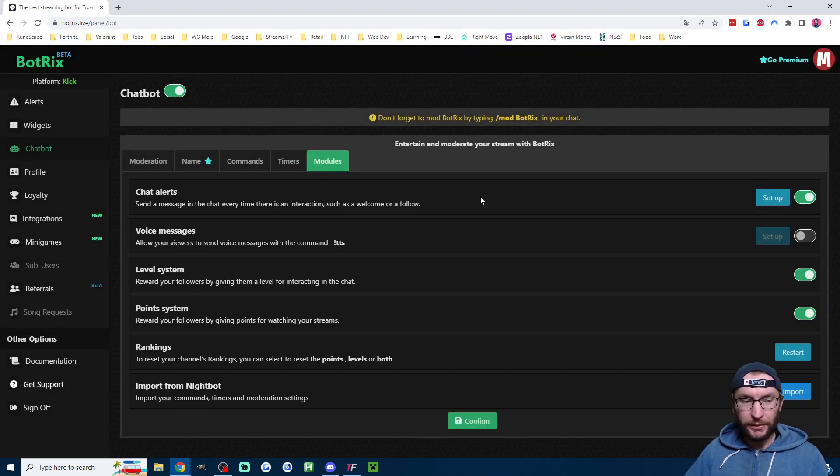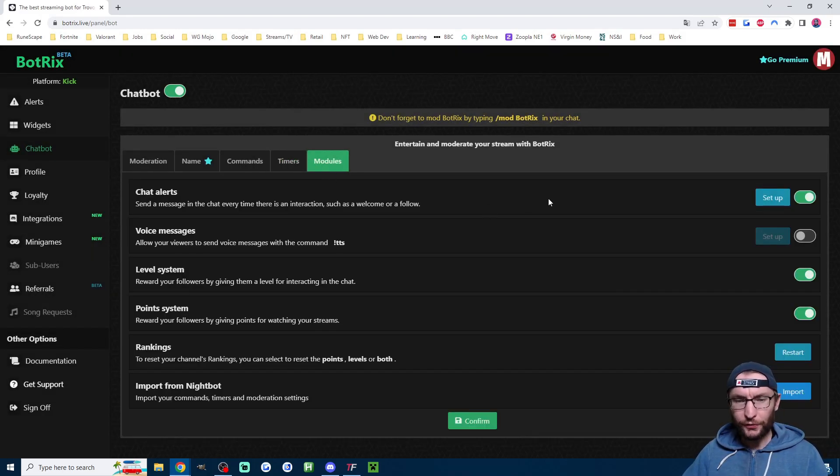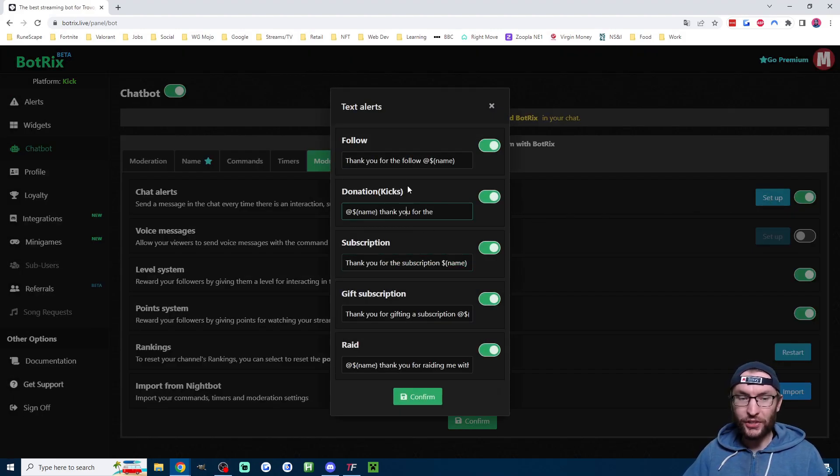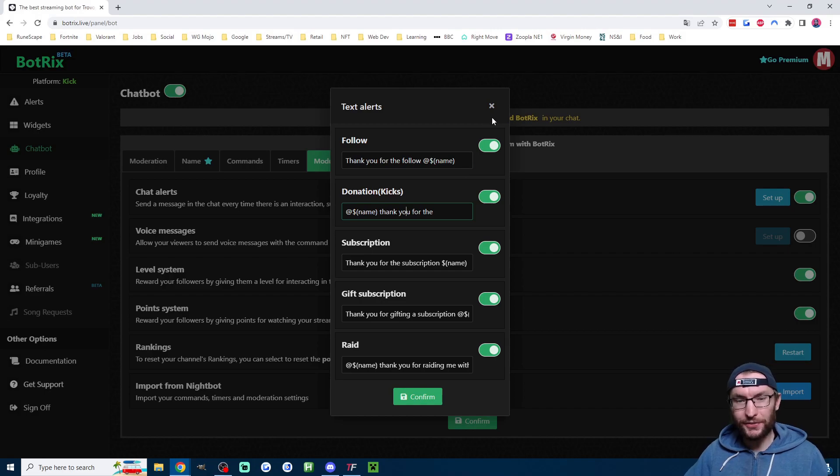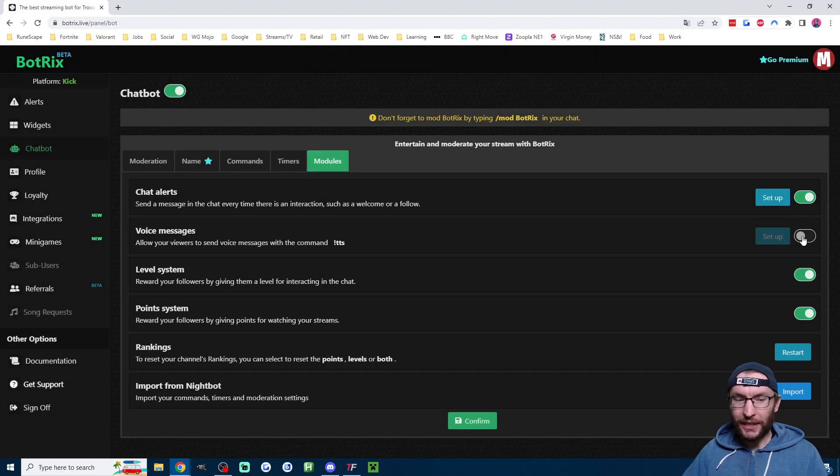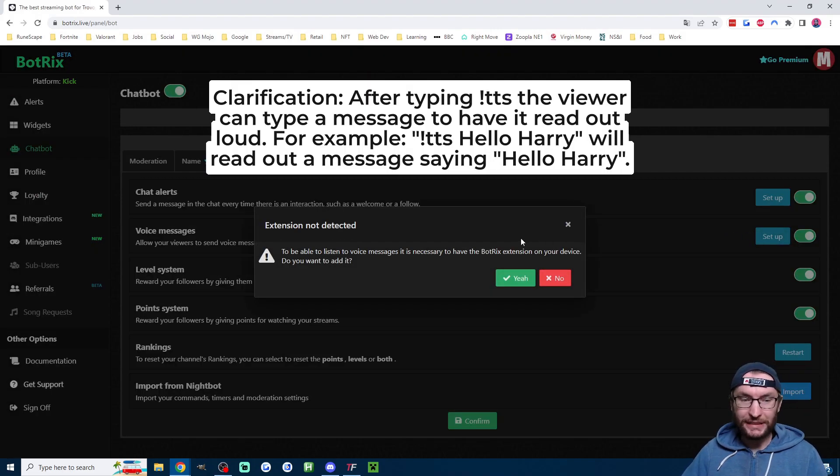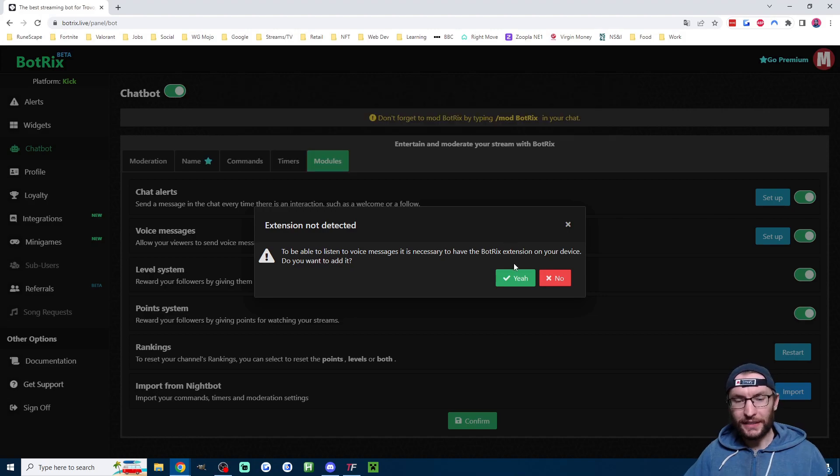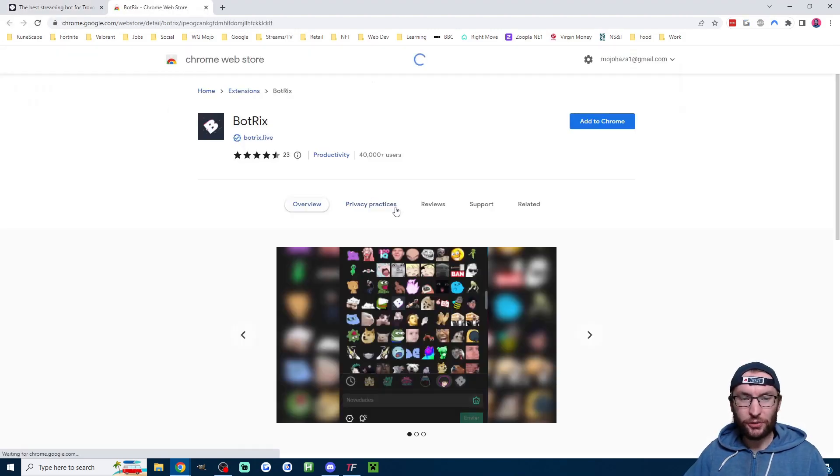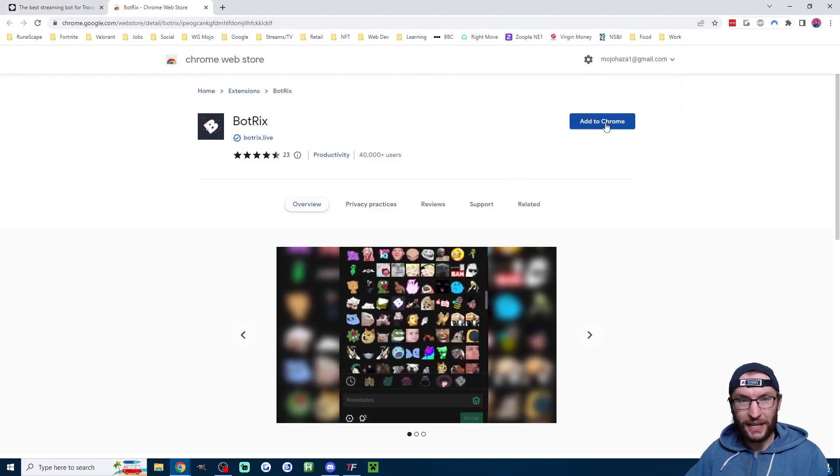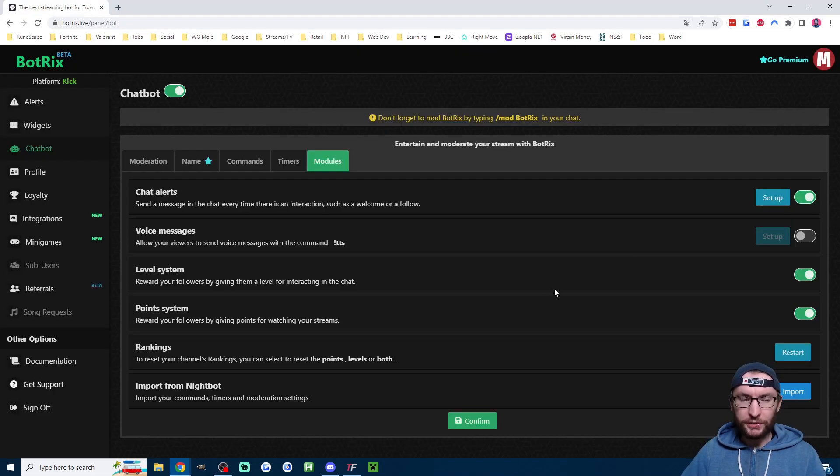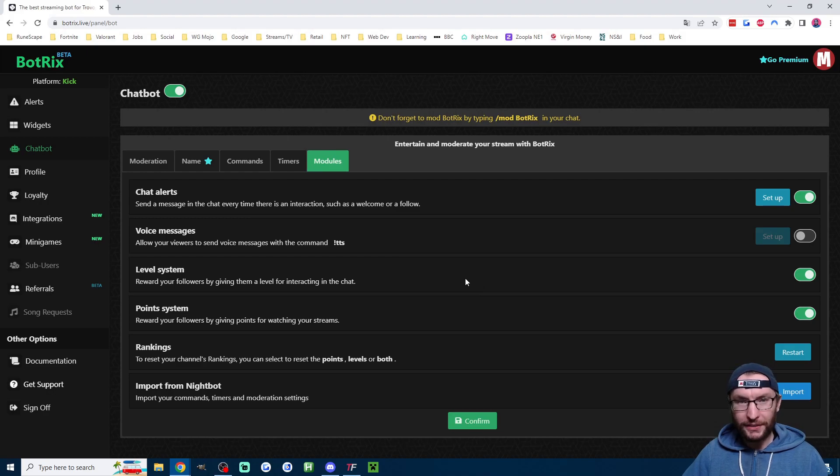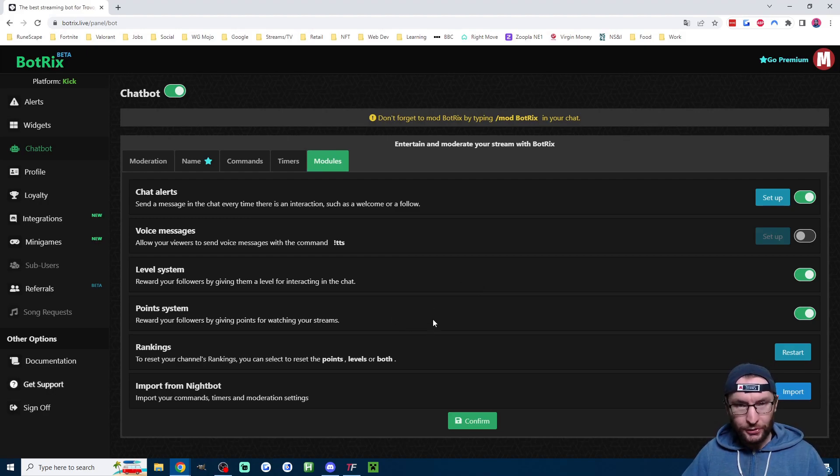And finally, we have the modules page. So firstly, we have chat alerts. You can just click setup and you can see what it will type into the chat when somebody does any of these actions. Next up, we have TTS. If you enable this, they can type exclamation mark TTS. And as you can see, this one needs the BotTrix Chrome extension. So if you want that, just press add to Chrome to add it. Then we also have the loyalty system. And you can check the loyalty tab to learn more about that. And the point system, which is also tied in.